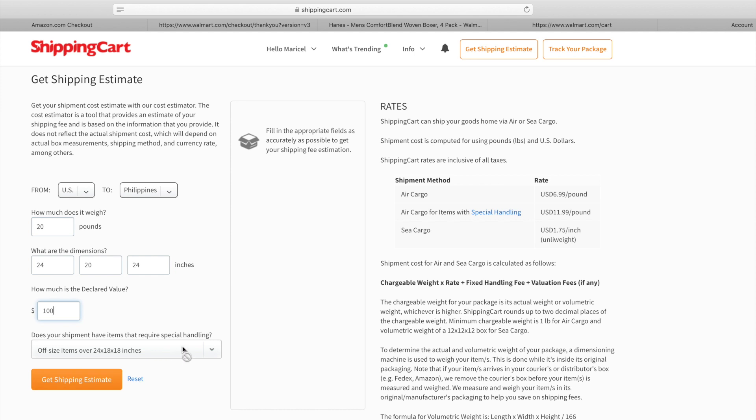Let's say I declare the value of $100. Let me redo this dimension based on what it shows on the bottom.